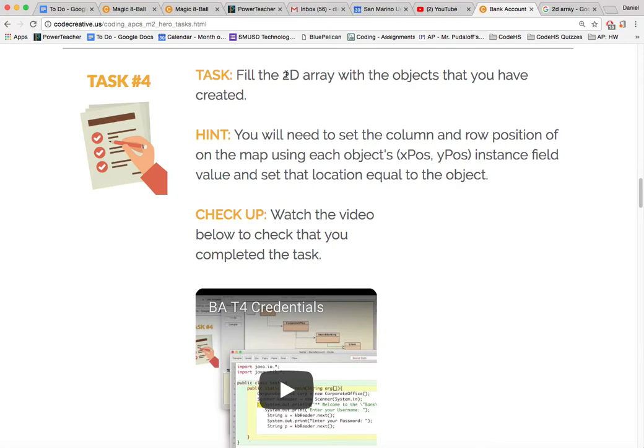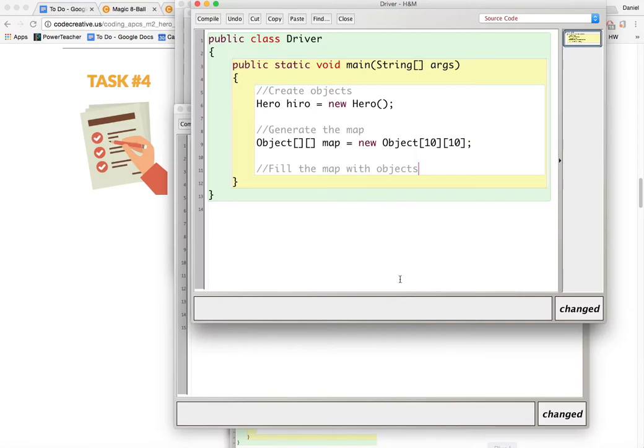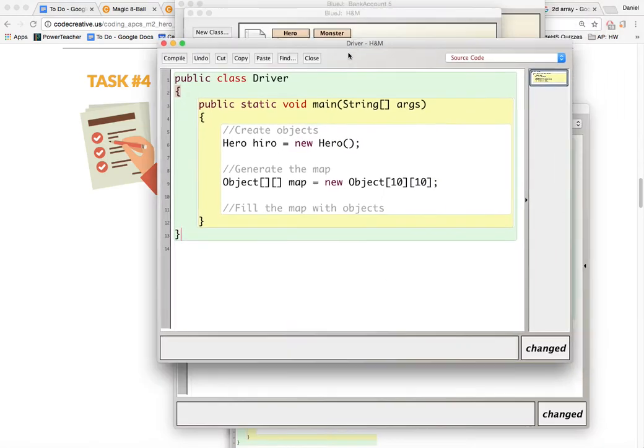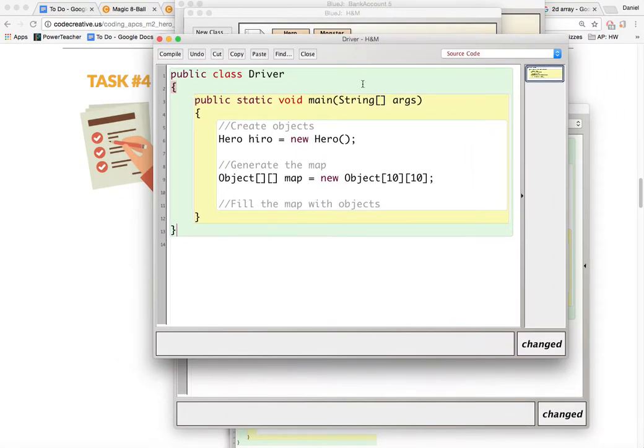So now we need to fill the 2D array with the objects that you created and that should be a fairly simple task, right?